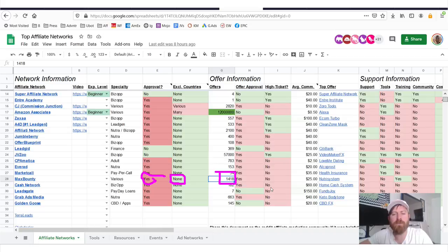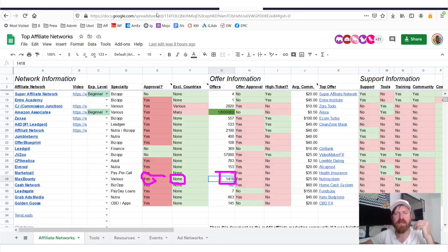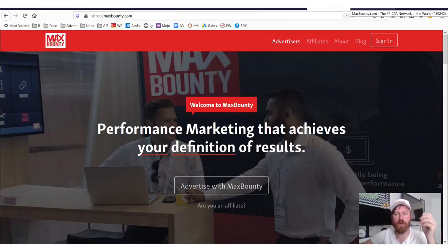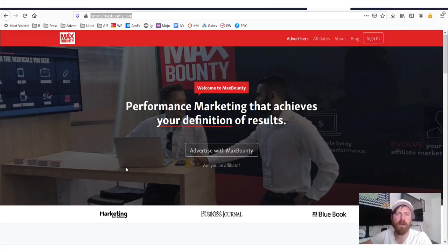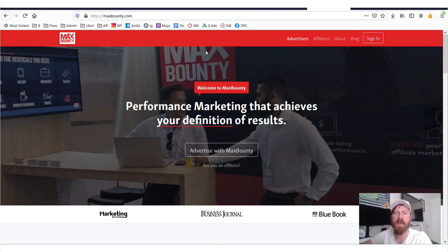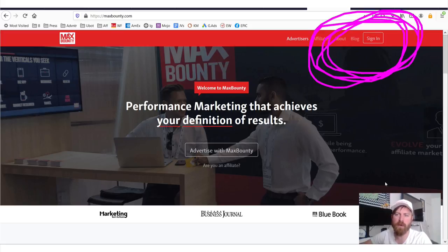Give this video a thumbs up if you're excited about an affiliate network that accepts people anywhere in the world. Make sure you apply — I'll be going over a special tip on how you can get accepted, how to access my sheet on getting accepted as an affiliate, and I'll be giving you a special bonus software we built. Here we are at maxbounty.com — to apply, go to johncristani.com/networks and click the link for Max Bounty, or just click the sign-up link on their site.